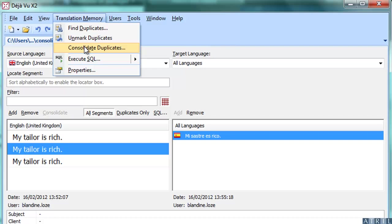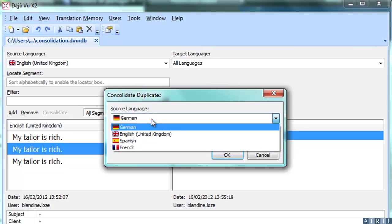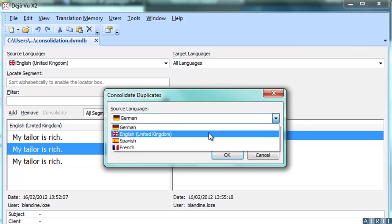In the translation memory, when you click on Consolidate Duplicates, you can merge all duplicate segments from the same source language.